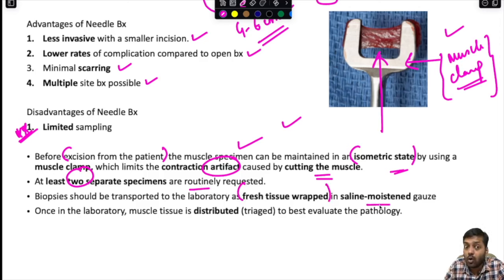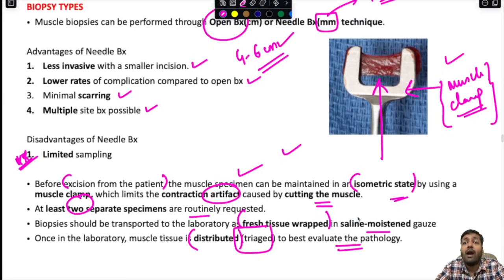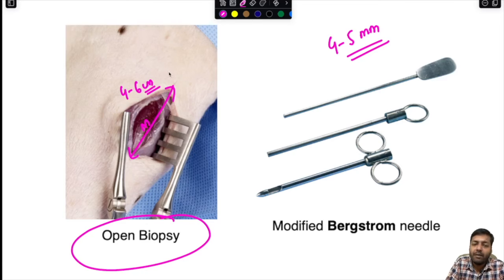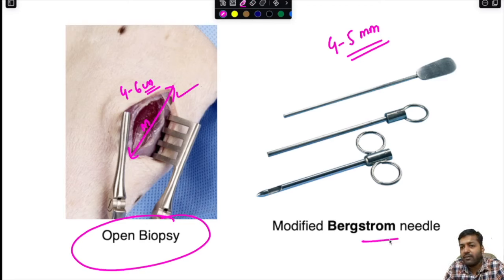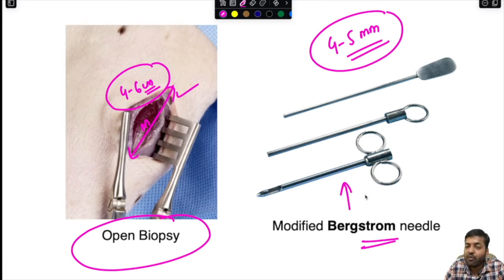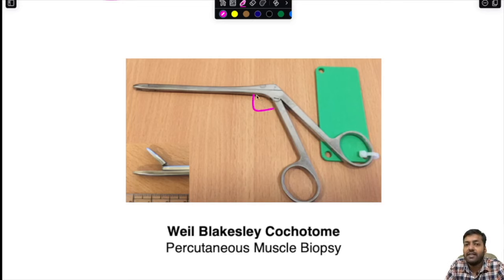The modified Bergstrom's needle is used to perform muscle biopsy. Another instrument is the Whale-Blake sleeve conchotome, which has scissors at an angle and is used for percutaneous muscle biopsy, also with a very small incision compared to open biopsy.